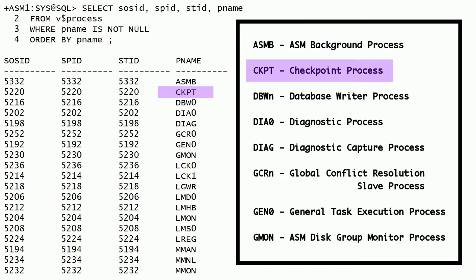CKPT is the checkpoint process. CKPT wakes up every 3 seconds and signals the database writer process to update all ASM data structures.